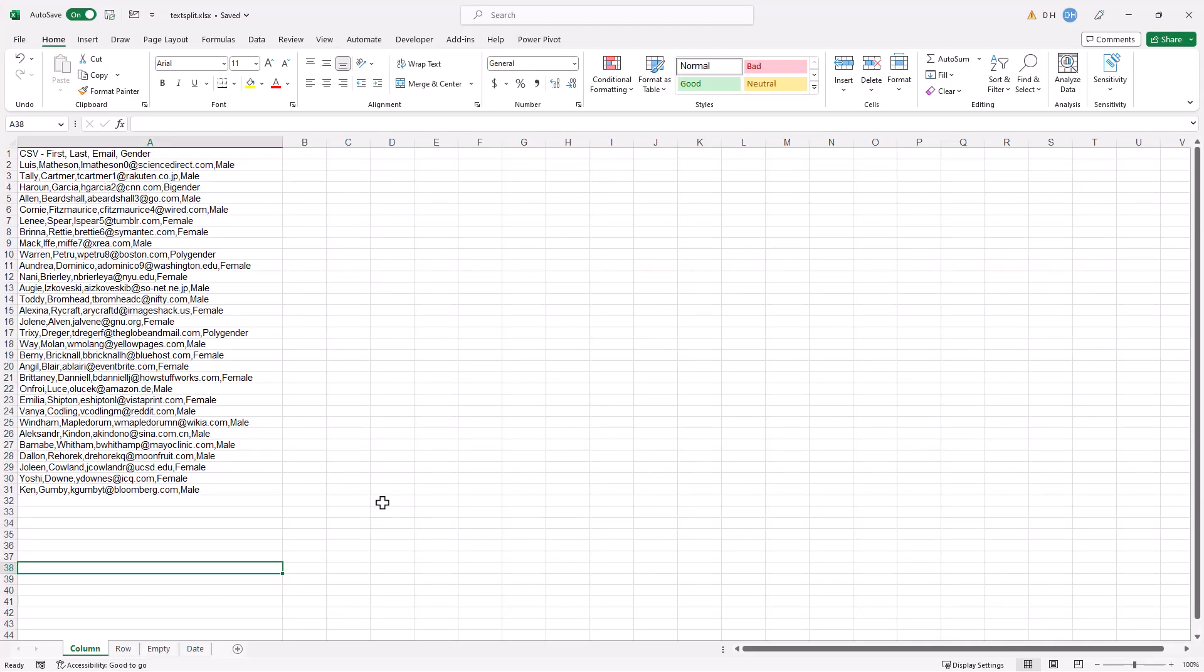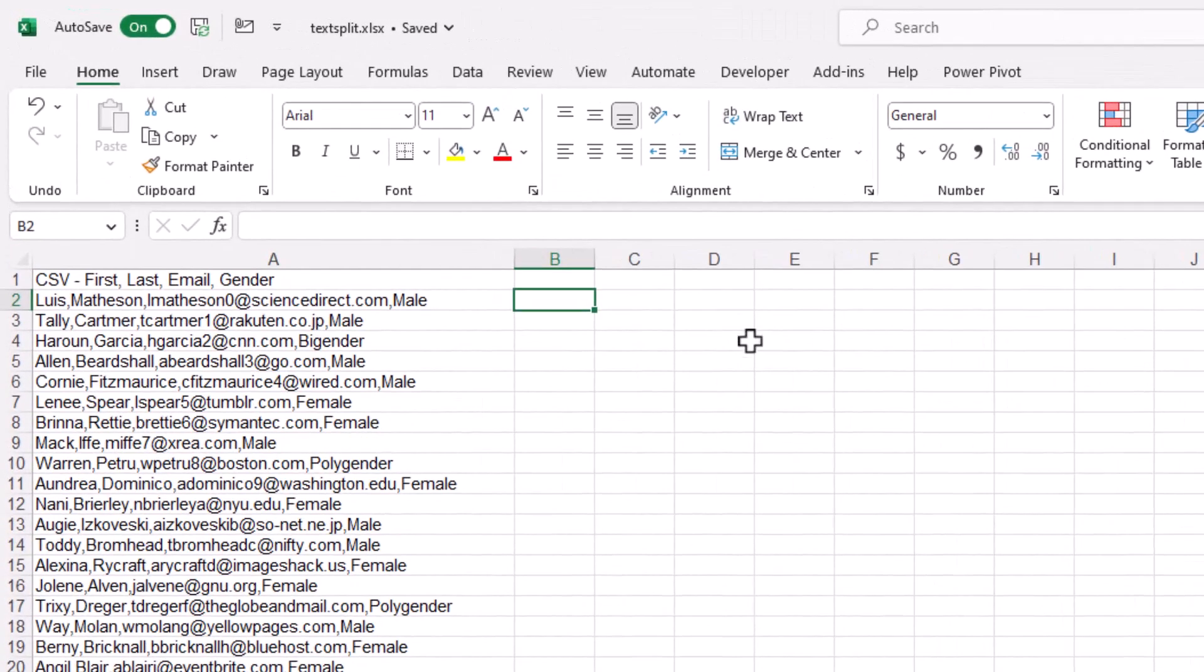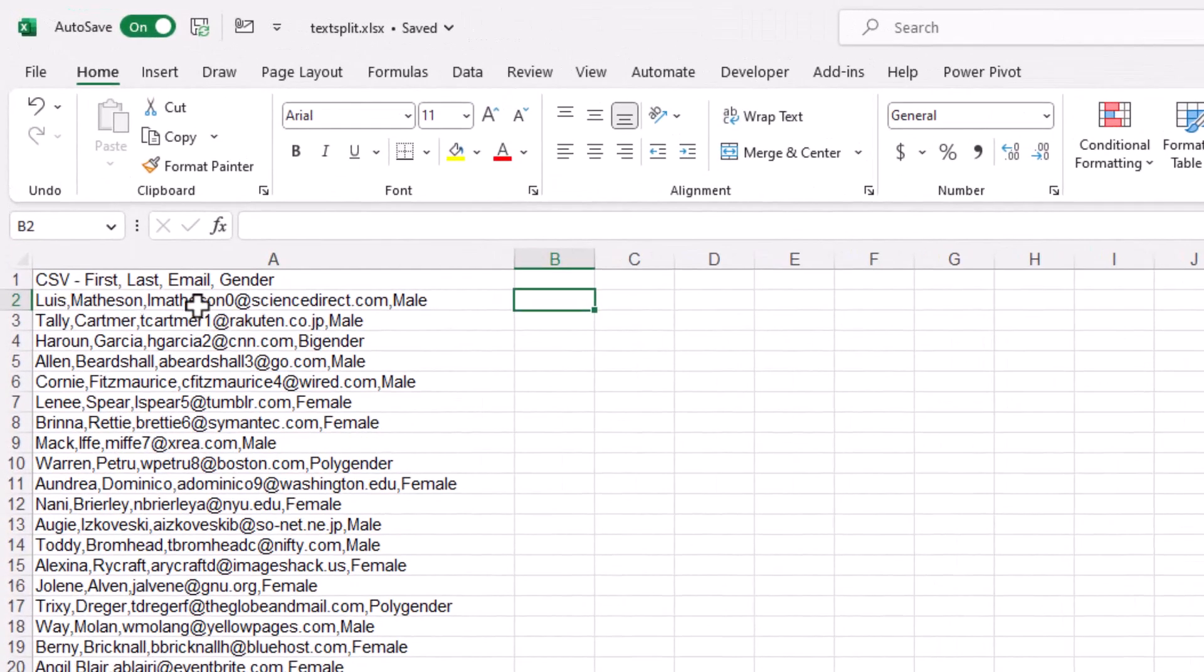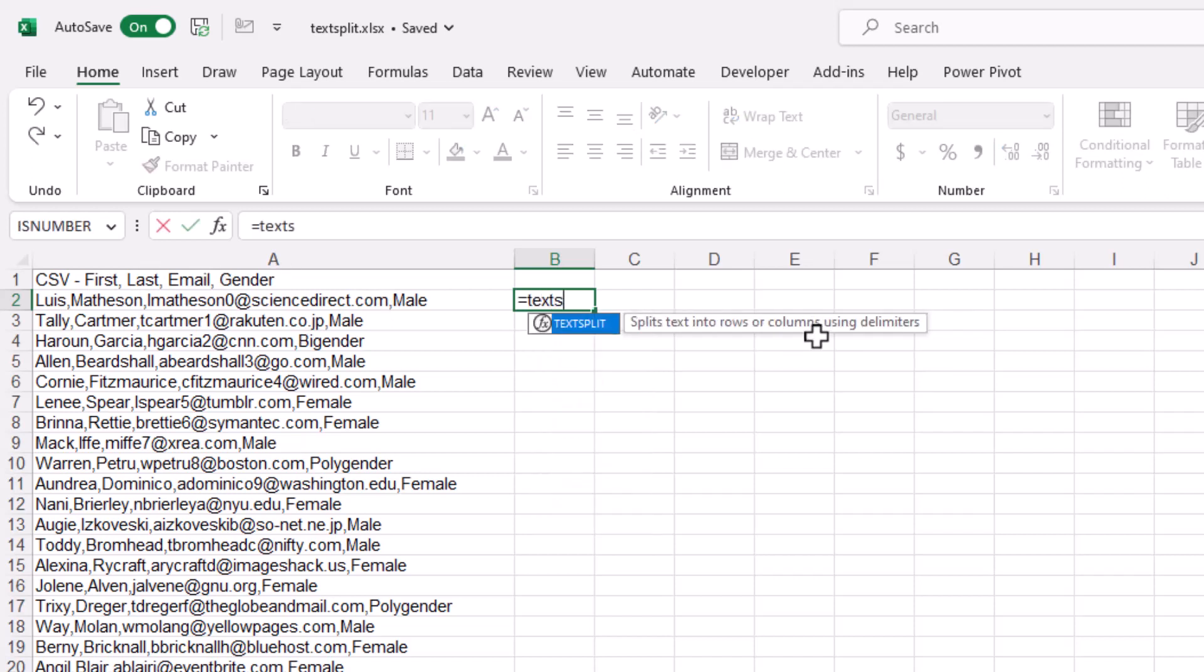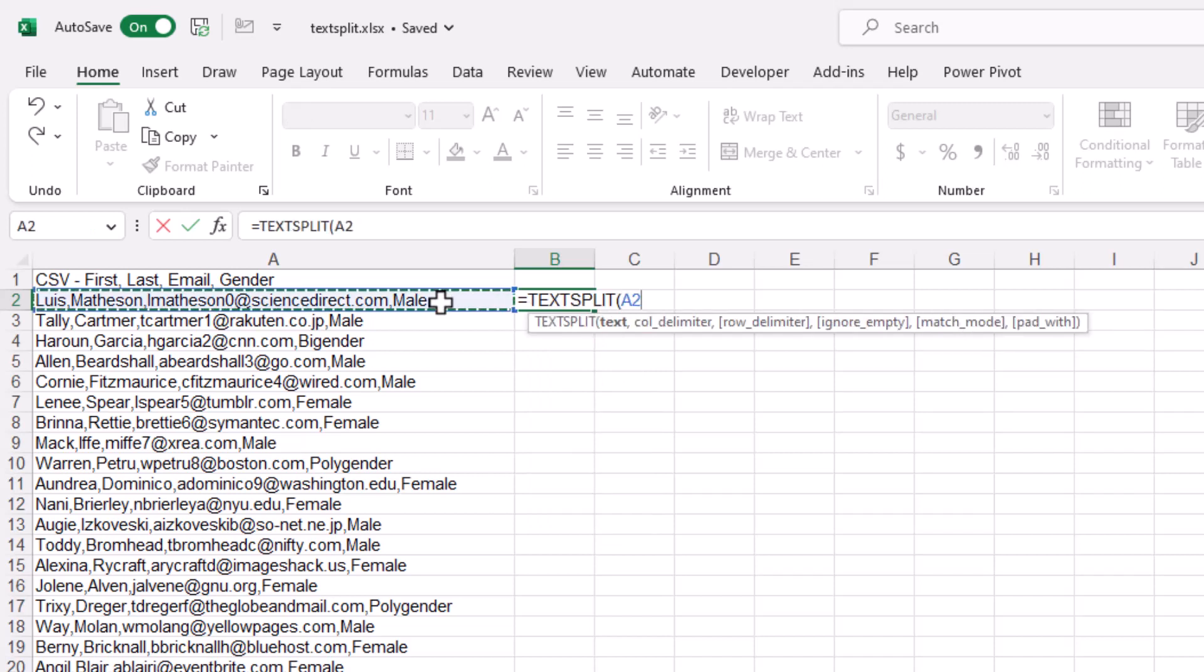So I'll go through four examples here using TextSplit. The simplest example is how do I split out comma-separated values? So here, first, last, email, gender, they're all separated with commas. So I'll just use TextSplit, press tab, and the text I want to split is this. What is my delimiter? It's going to be that comma.